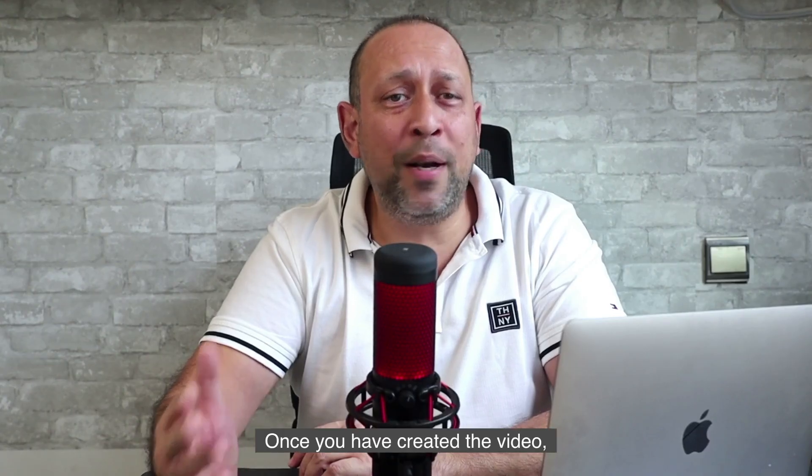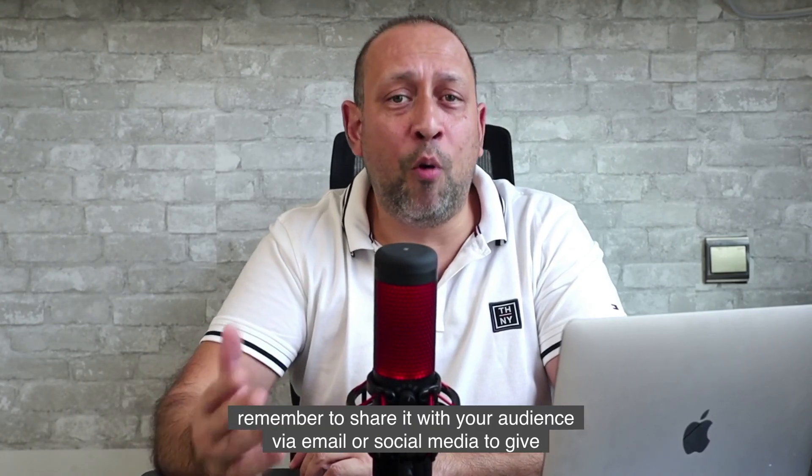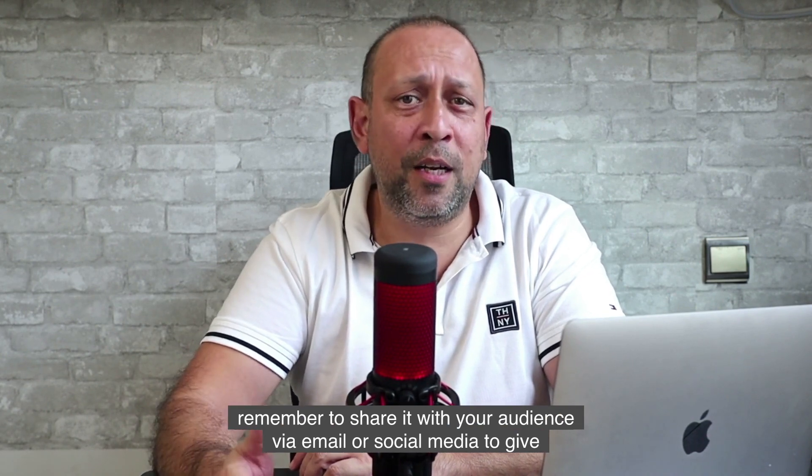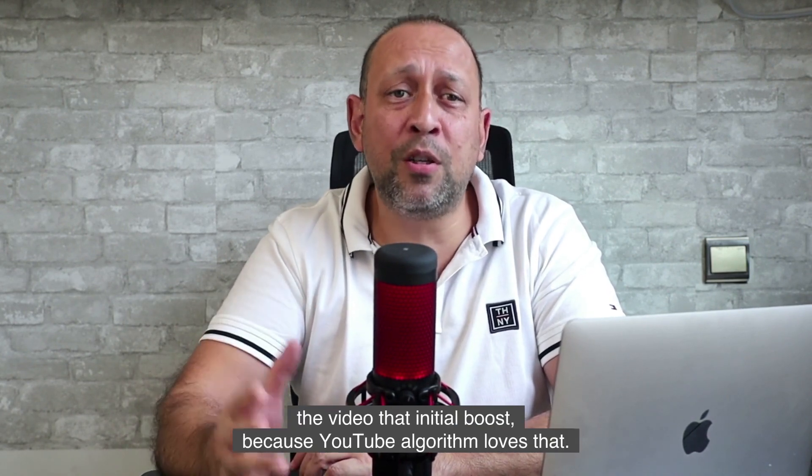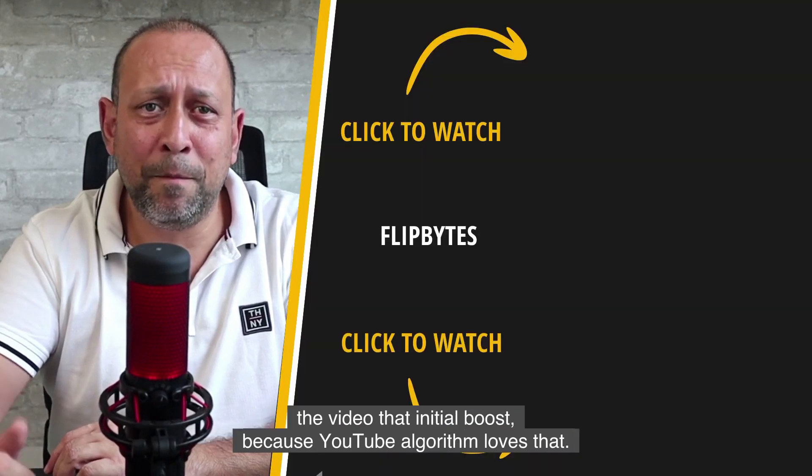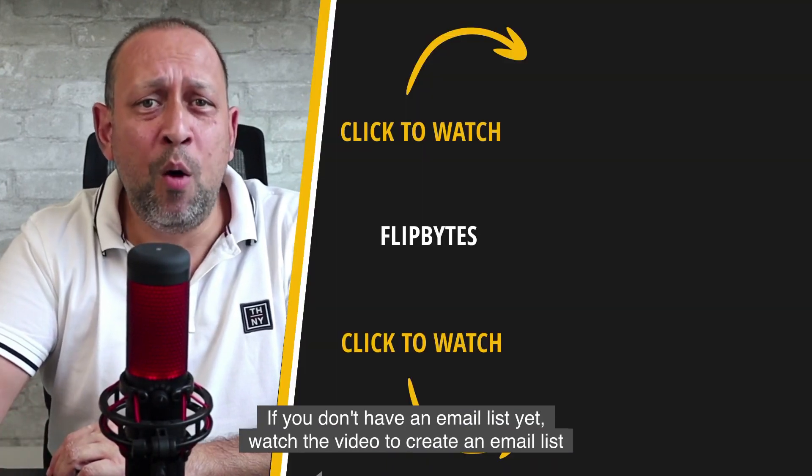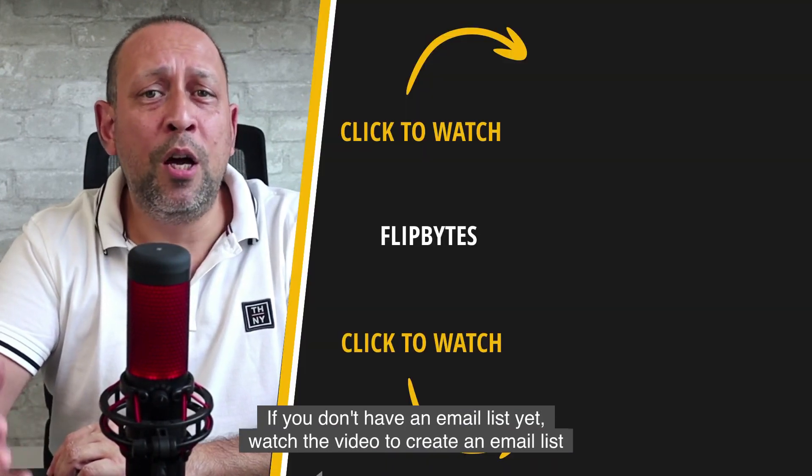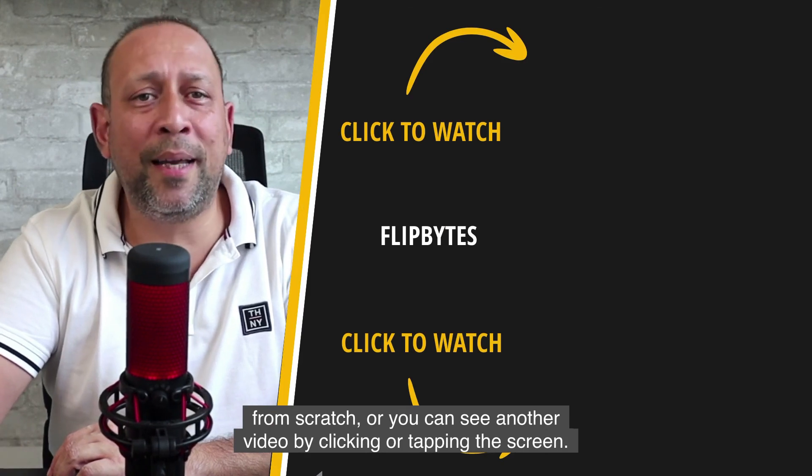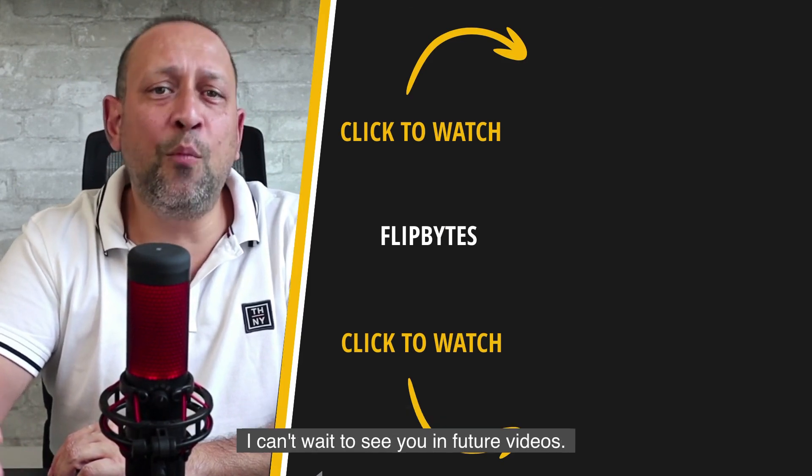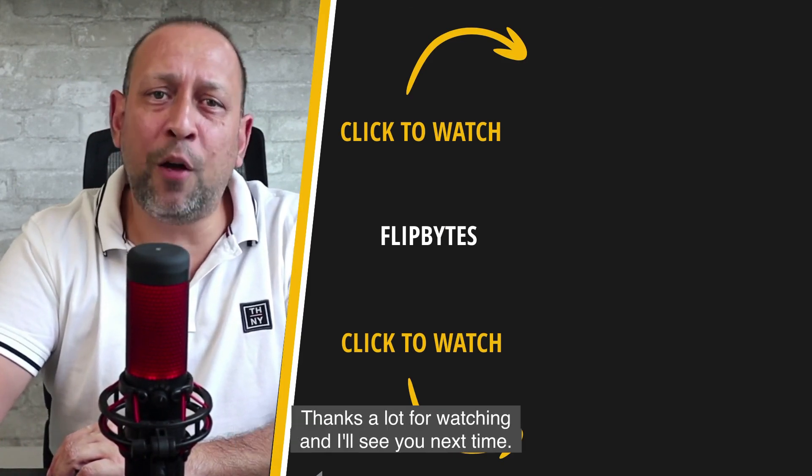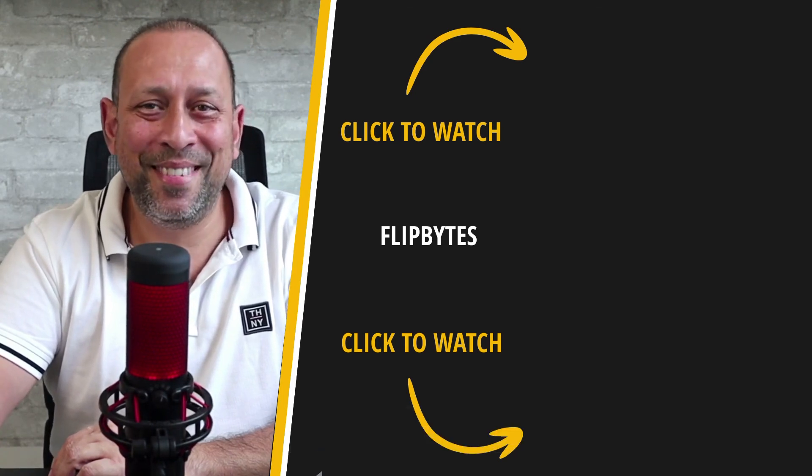Once you have created the video, remember to share it with your audience via email or social media to give the video that initial boost because YouTube algorithm loves that. If you don't have an email list yet, watch the video to create an email list from scratch or you can see another video by clicking or tapping the screen. I can't wait to see you in future videos. Thanks a lot for watching and I'll see you next time.